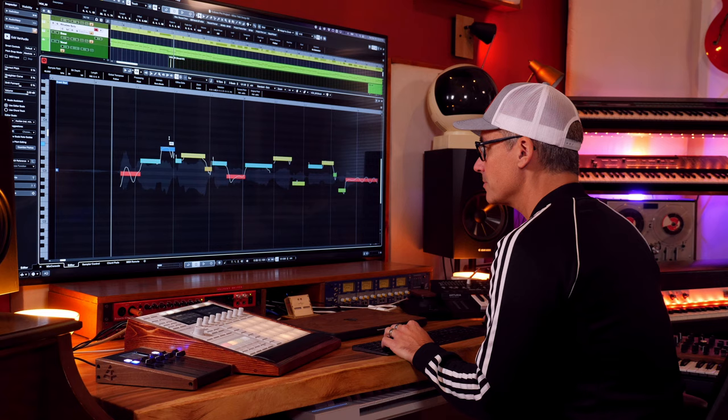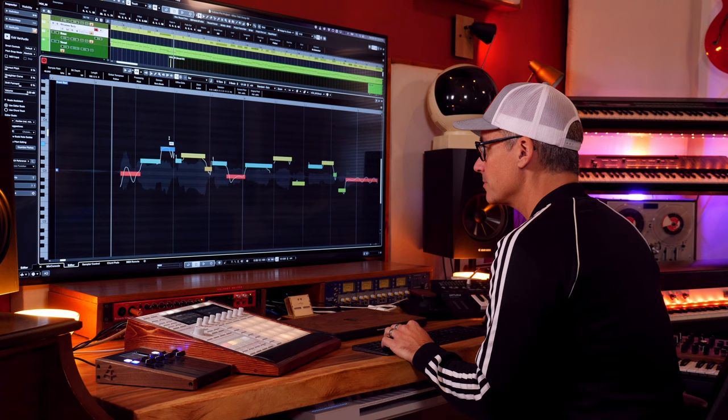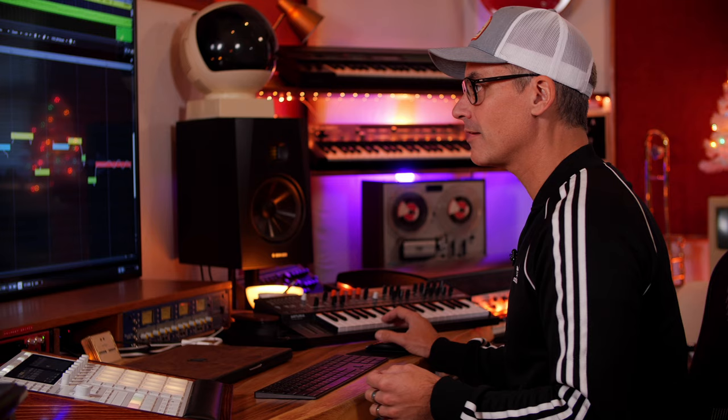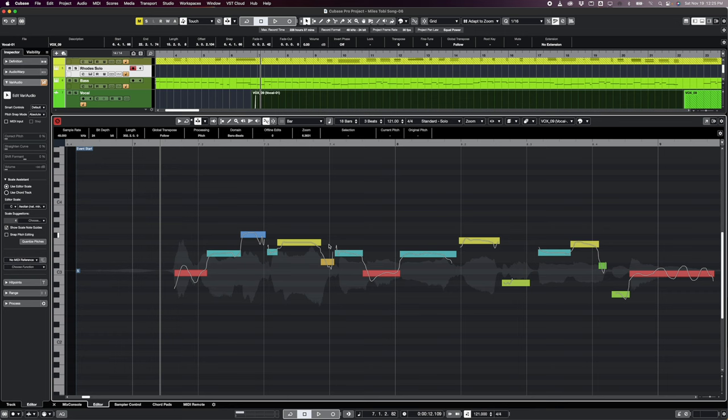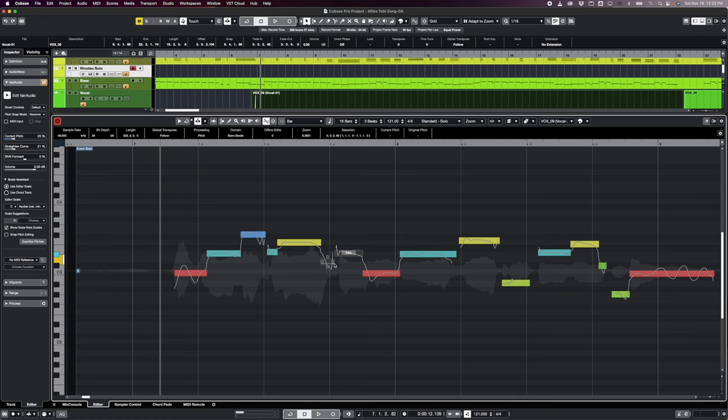An important thing to mention: if you make changes to the audio, there's a 'Choose Function' option where you can go 'Reset All Changes for Selection.' Something I do often is select all the audio, apply a little pitch correction and curve correction across everything, then go through and specifically tune every note. But sometimes that light correction creates a weird artifact at a transition between notes — you can select those chunks and just go reset all changes for those specific segments.